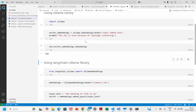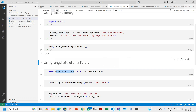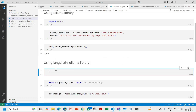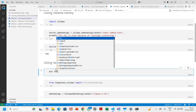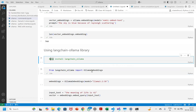Now let's say I don't want to use the ollama library — I want to use the langchain-ollama library so that it can integrate with other things in the LangChain ecosystem. We just need to import from langchain_ollama — this is the library that needs to be installed. To install it you just run: pip install langchain_ollama. I'm not running it because I've already installed it, so I'll just comment it out.